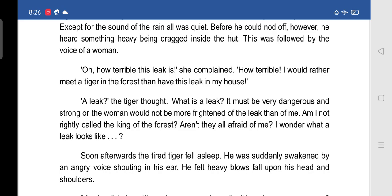Soon afterwards, the tired tiger fell asleep. He was suddenly awakened by an angry voice shouting in his ear. He felt heavy blows fall upon his head and shoulders. The tiger had fallen asleep thinking about all these things and was suddenly awakened by that angry voice shouting and the heavy blows upon his head and shoulders.